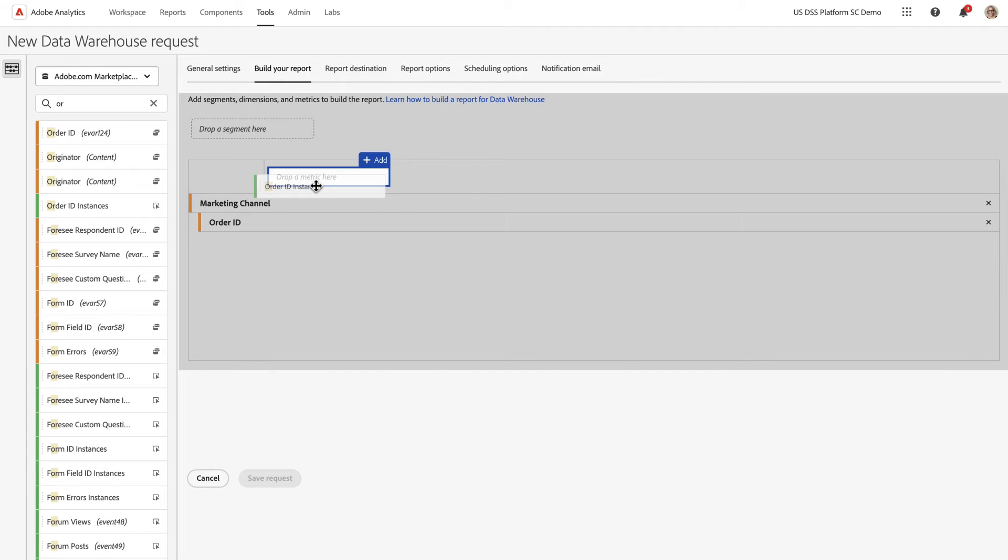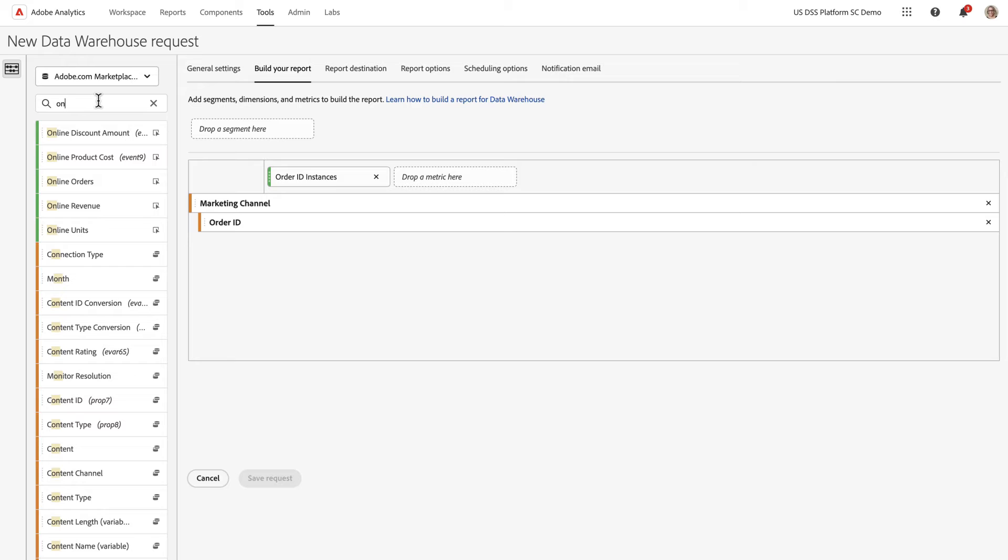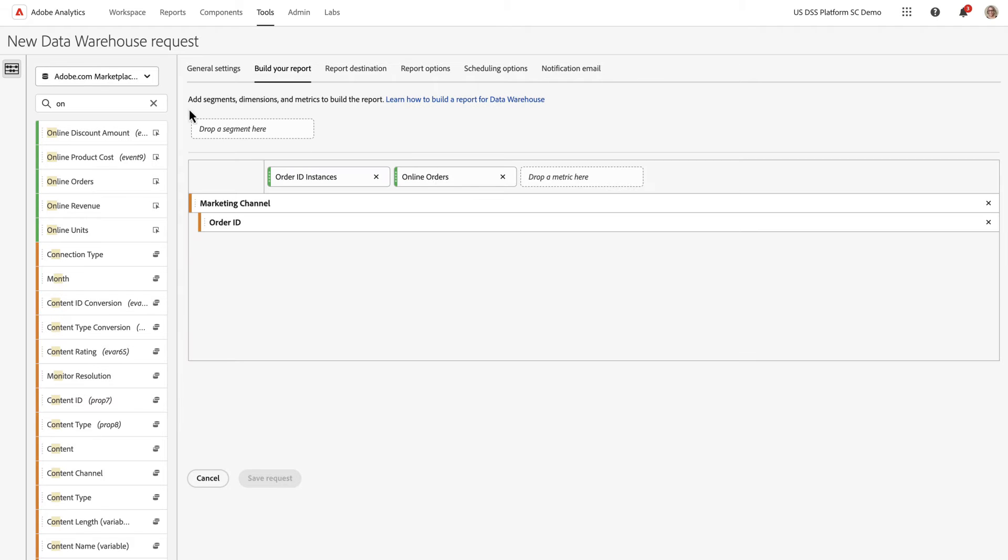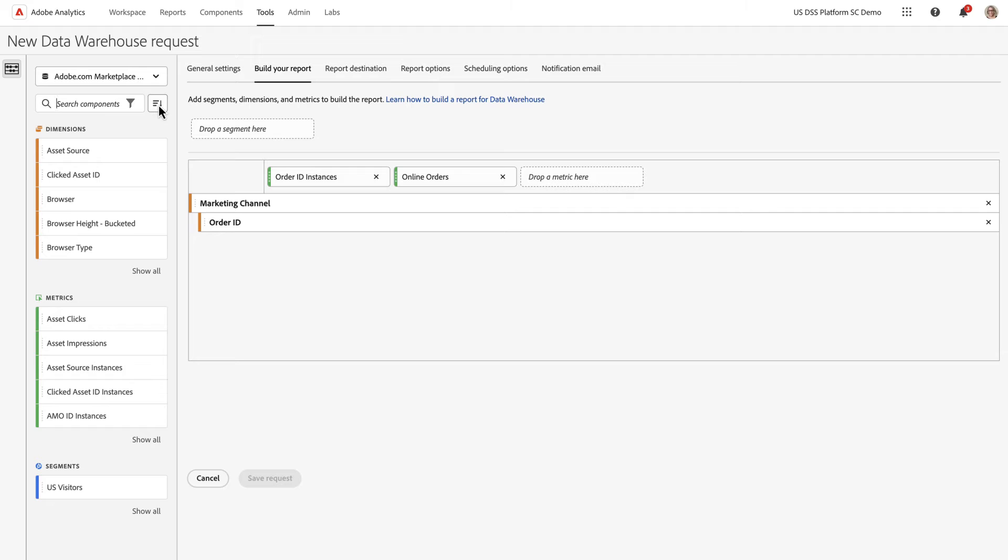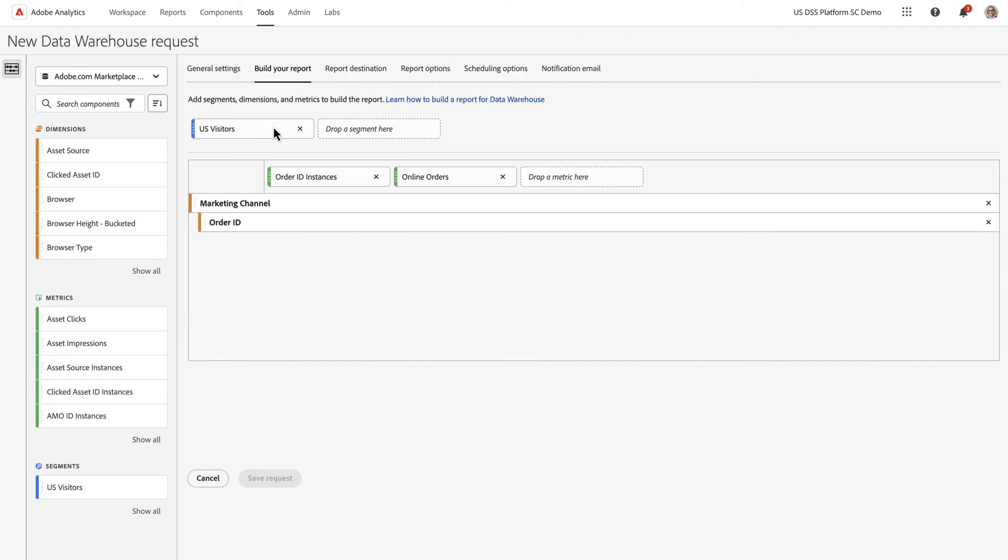Order ID instances is a metric, and I want my online orders. And finally, I want to limit this to just US visitors. So I've created a segment that does just that. I'm going to drop that into the segment area. Now my report is looking pretty good. I'm ready to go on to the next stage.